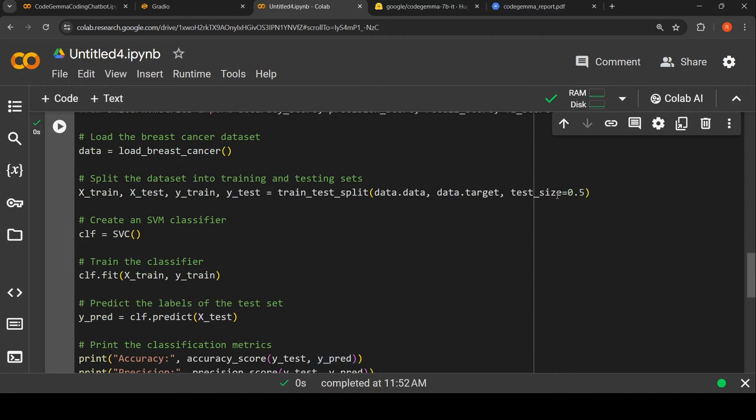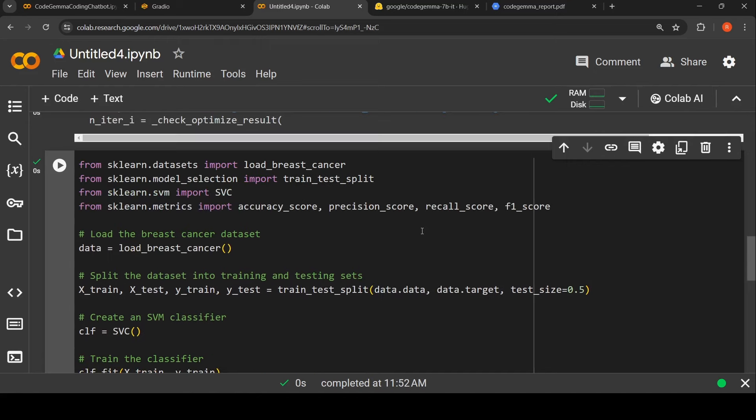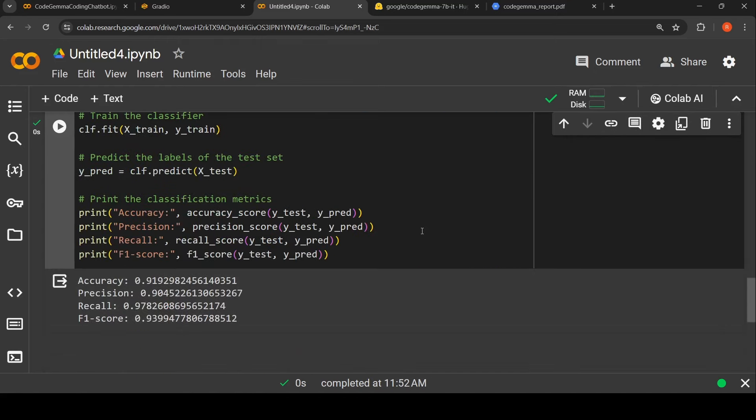See, test size is equal to 0.5, so it actually changed this parameter over here, which I wanted. And it is making use of an SVM classifier over here. And it has done it.